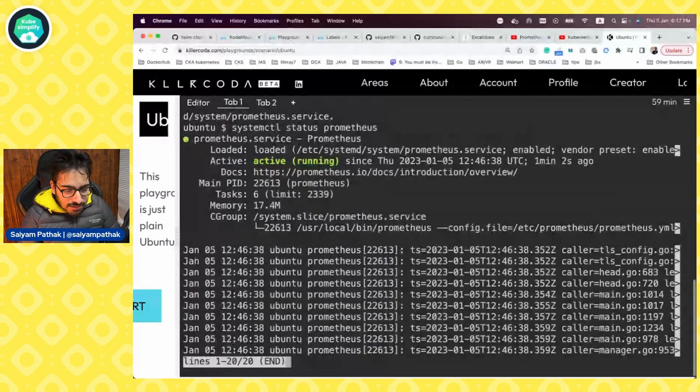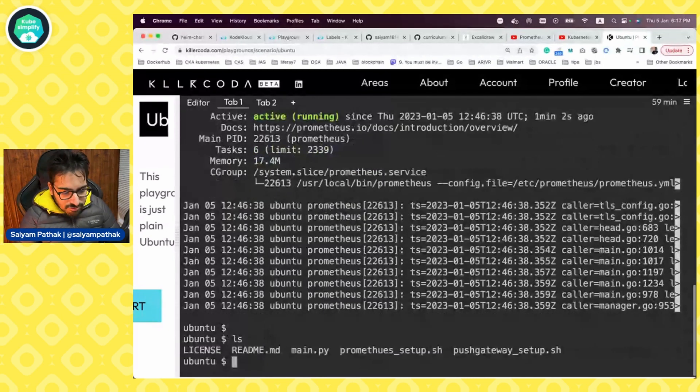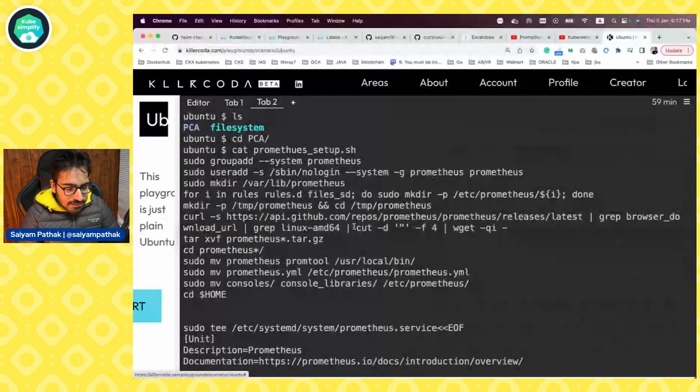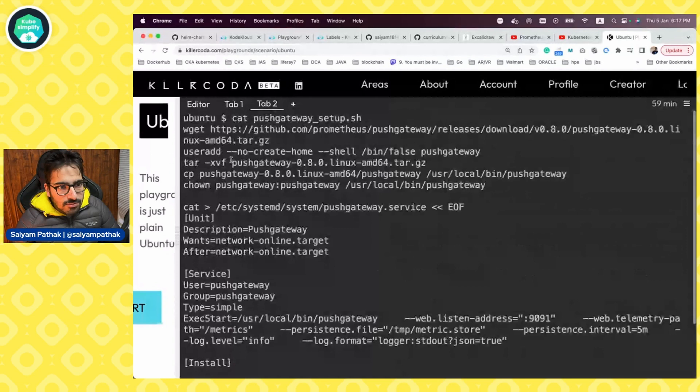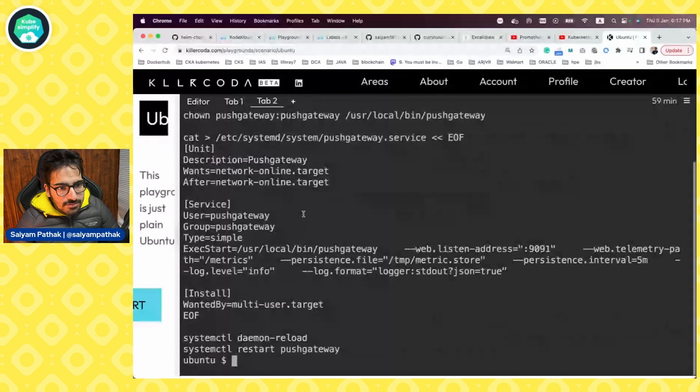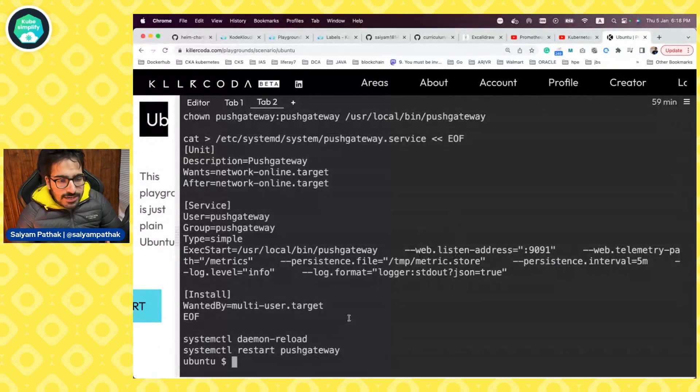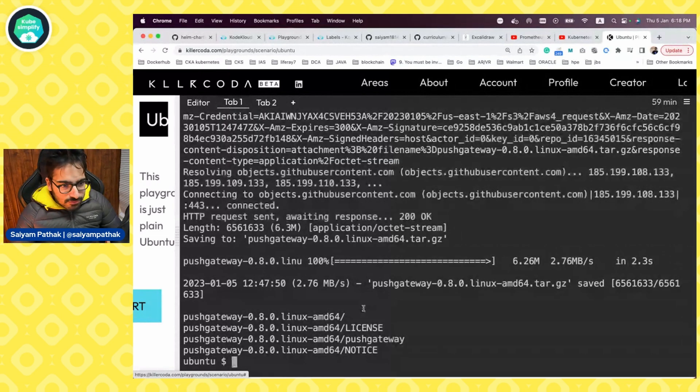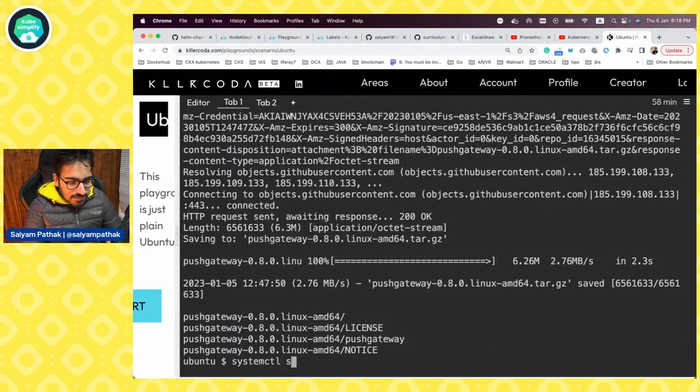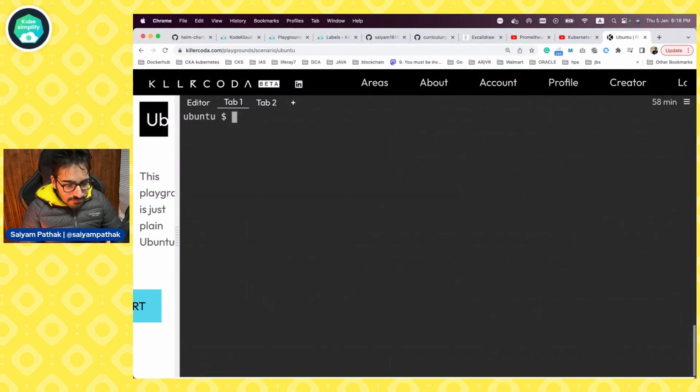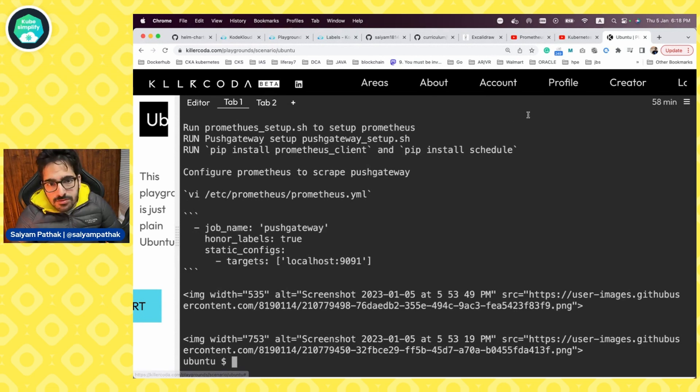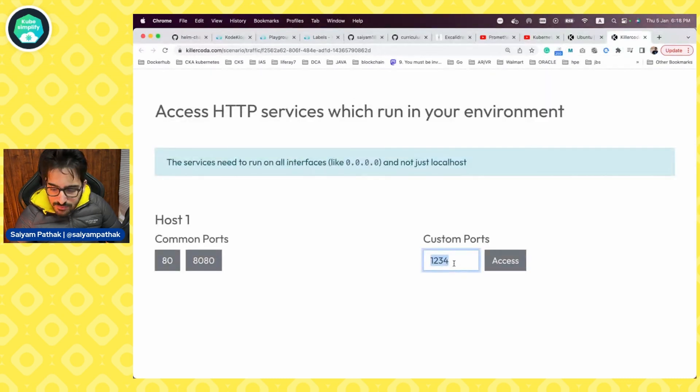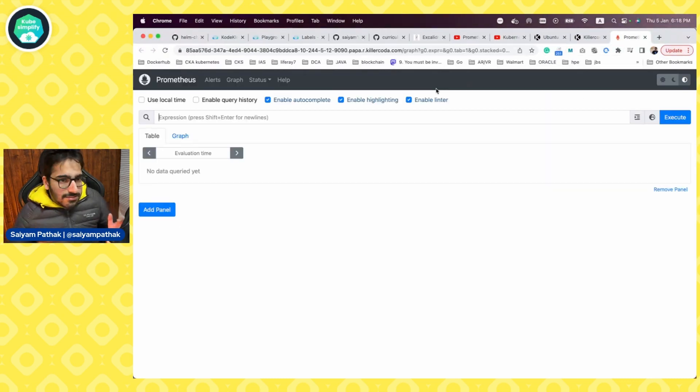So this is installed. We can check systemctl status Prometheus and it should be running. It is running. Now what we'll do is we will set up push gateway. And if I come in this tab, clear it, cat, we can see same stuff which is there, downloading the tar, untar, adding the user, moving it to usr local bin and adding the service file for that and then starting push gateway. So it is also done. We can actually do systemctl status push gateway. It is also running. And now in order for our demo to work, we need to add Prometheus. Like let's go here in the traffic ports. Prometheus is running on 9090. So we'll access that. And this is Prometheus.